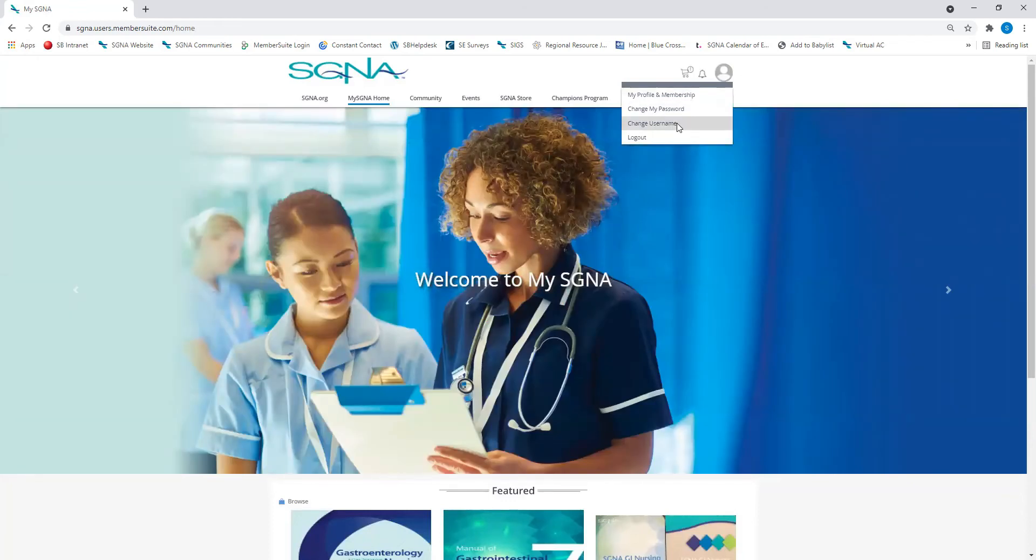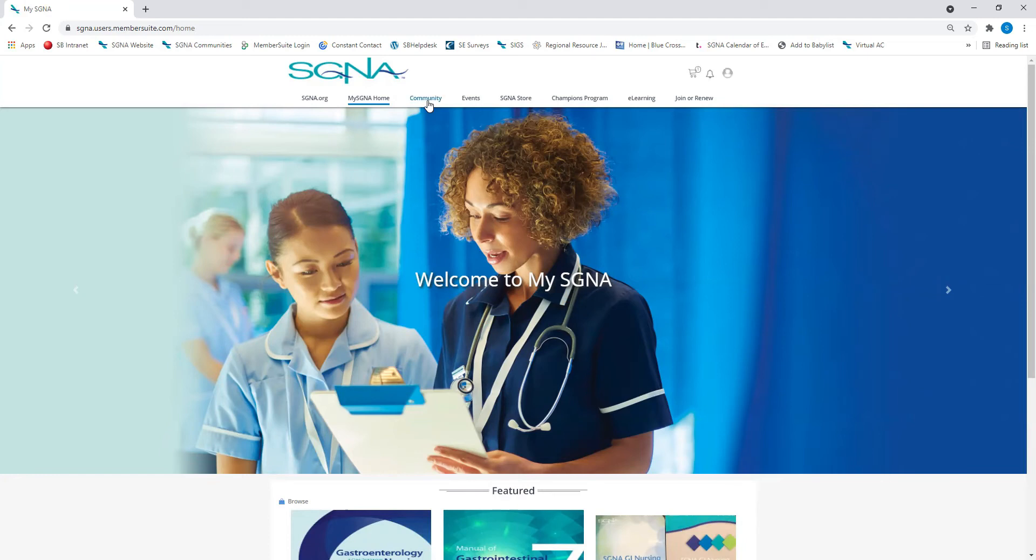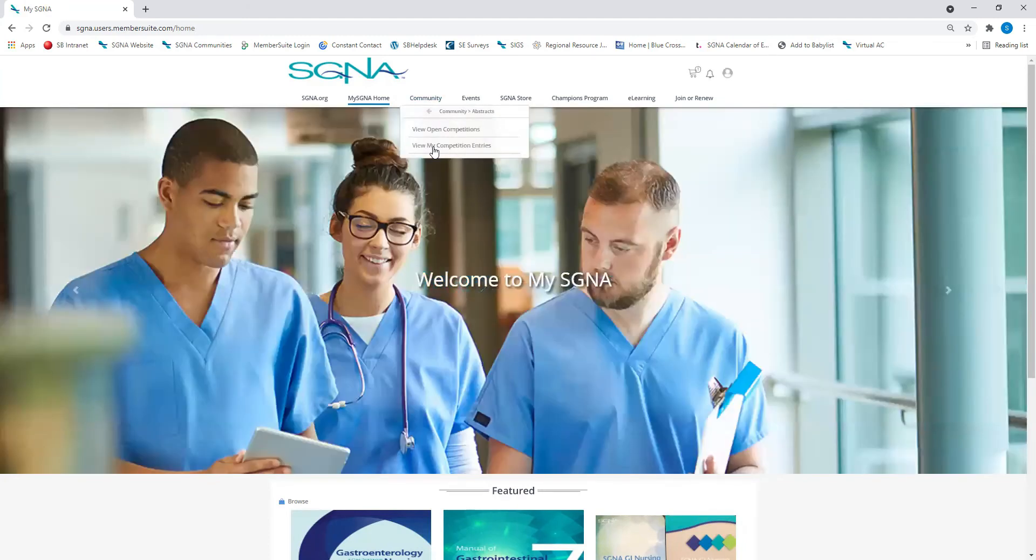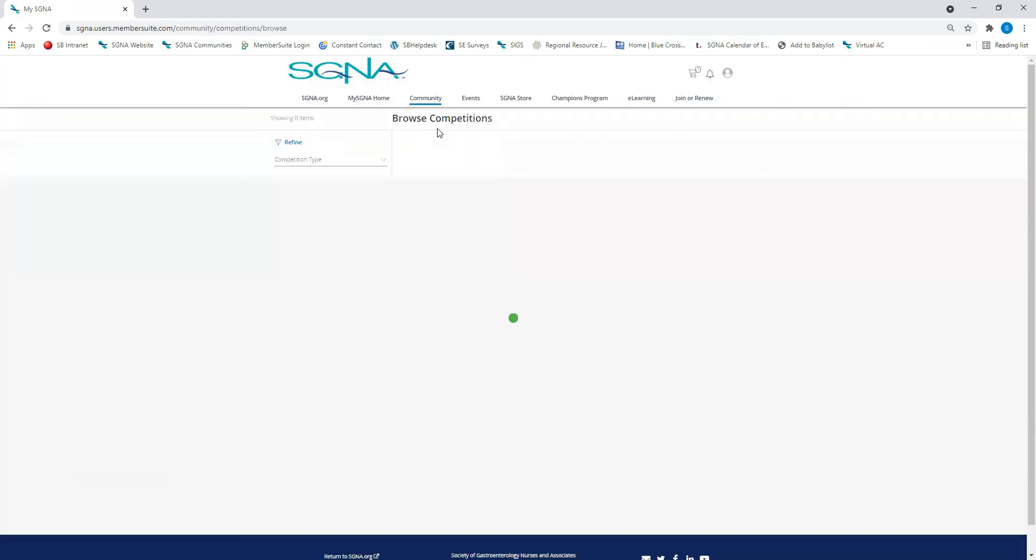Under the Community tab, you'll find things like the member directory, the abstract submission form for the SGNA annual courses, and where you can sign up for special interest groups.